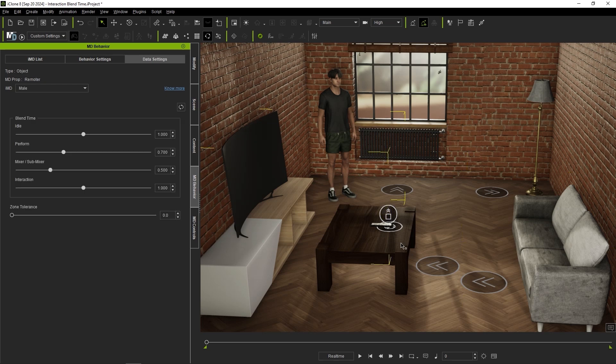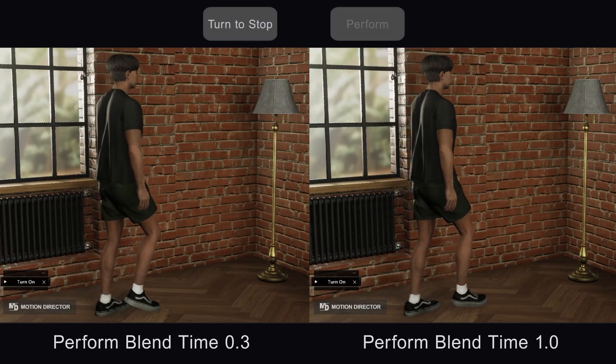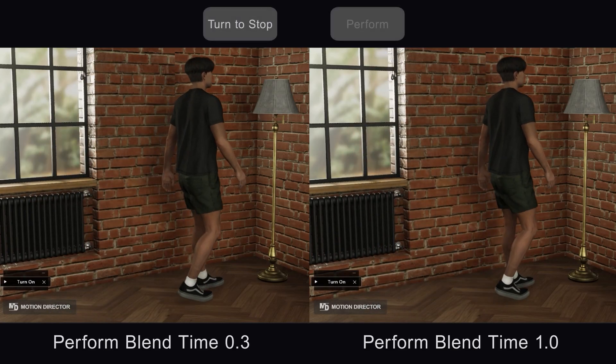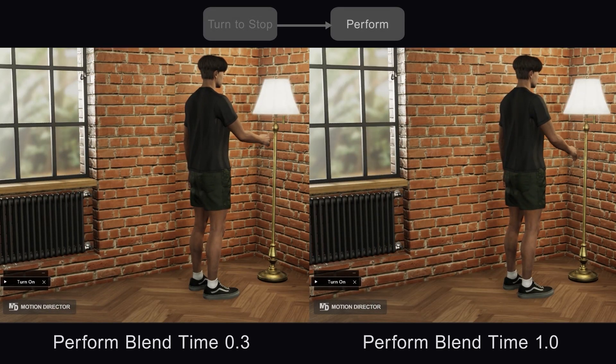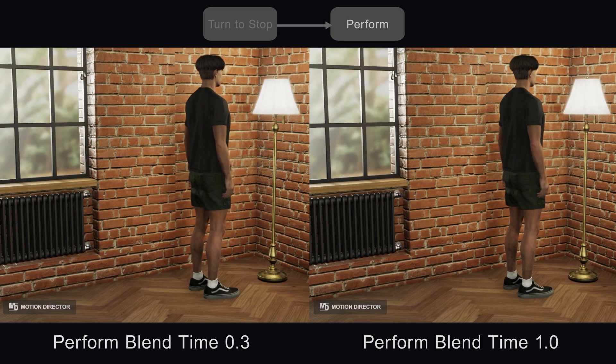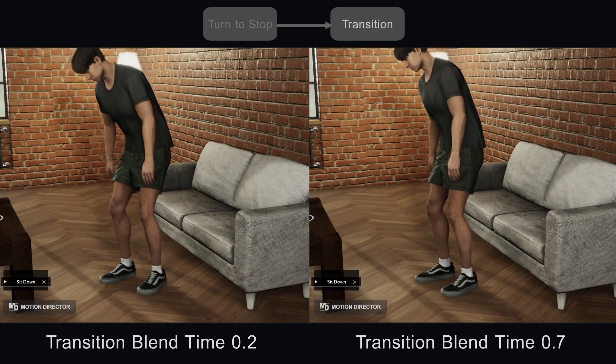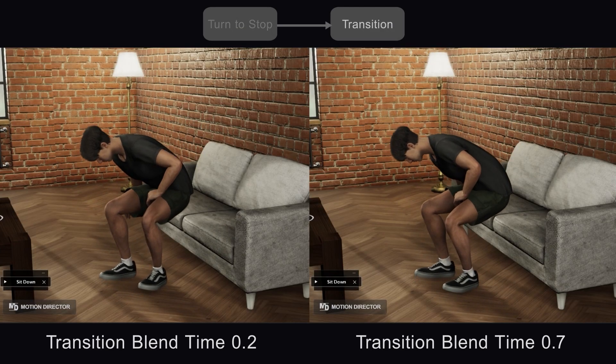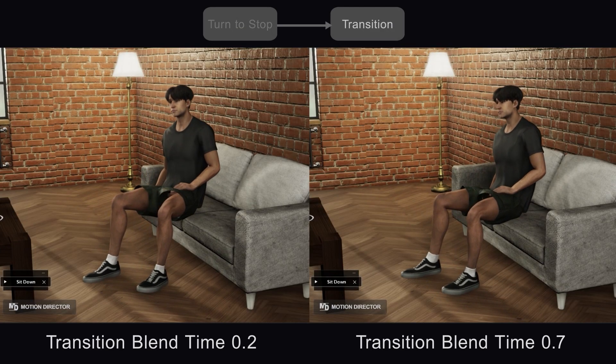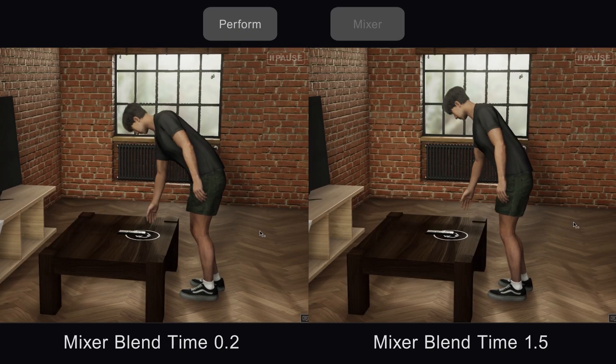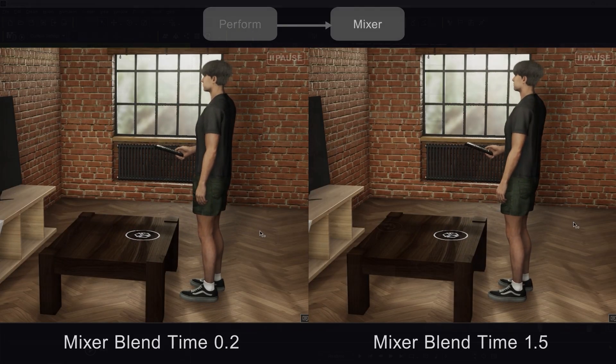The remote control is a simple portable object MD prop type which has a mixer slash submixer blend time parameter, which is similar but just determines the amount of time needed for your actor to enter into the next mode where he is holding the remote. There are countless interaction scenarios that depend on your actor proportions and preceding motion, MD prop position and mesh, and entry position. But with a combination of these parameters, you'll be able to refine the interaction results.